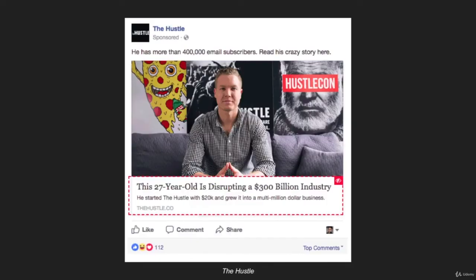Here is an ad — the headline says: 'This 27-year-old is disrupting a $300 billion industry.' What makes this so effective is obviously the word disrupt, but it's accompanied by '27-year-old' and '$300 billion industry.' You wouldn't normally think those two things go together. They're bringing two polarizing things together with the word disrupt, and it makes you want to click through, read what it's about, and subscribe, purchase, or do whatever they're wanting you to do on the other side of the ad.